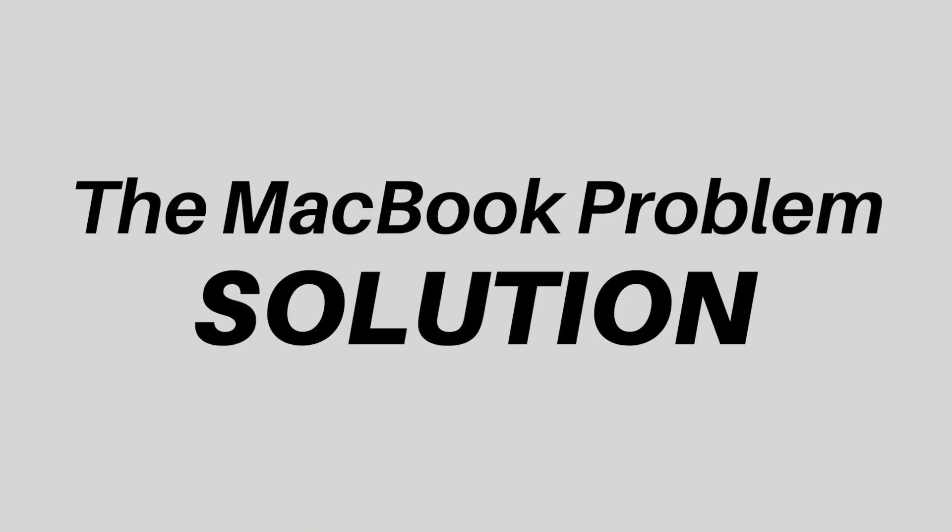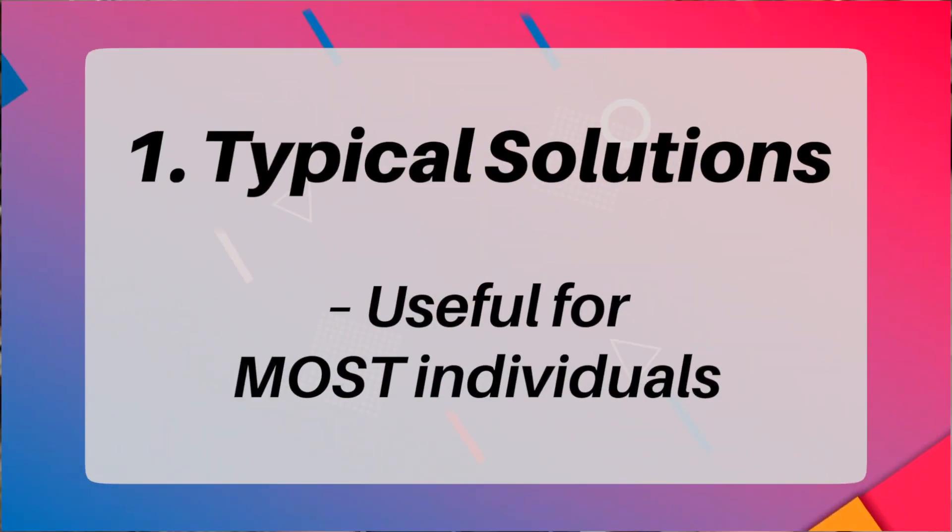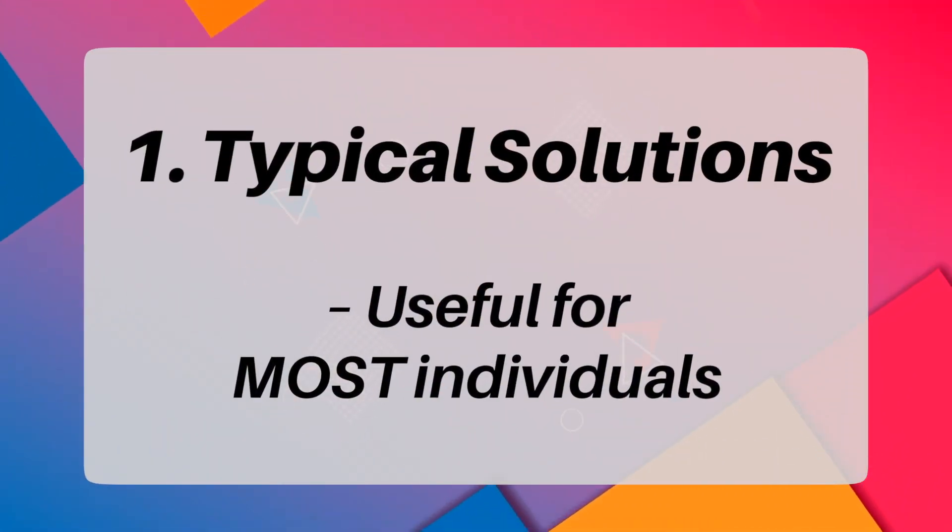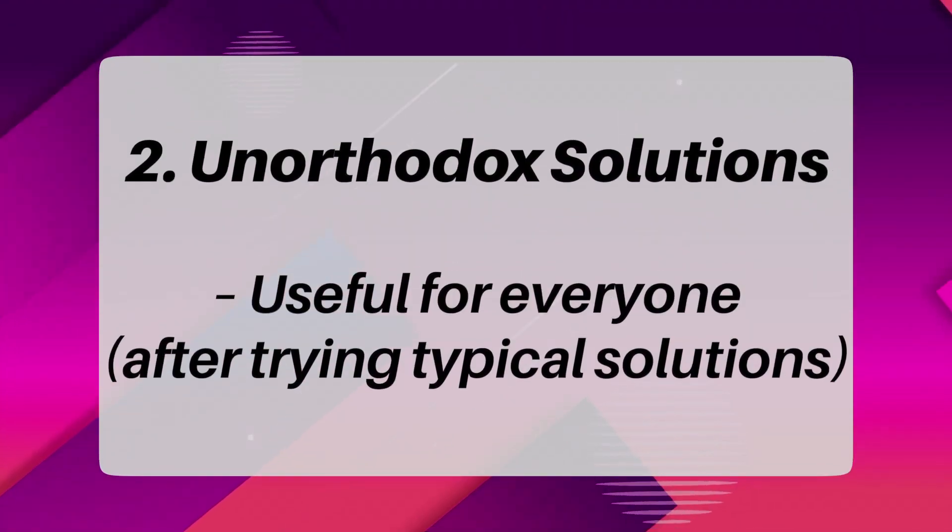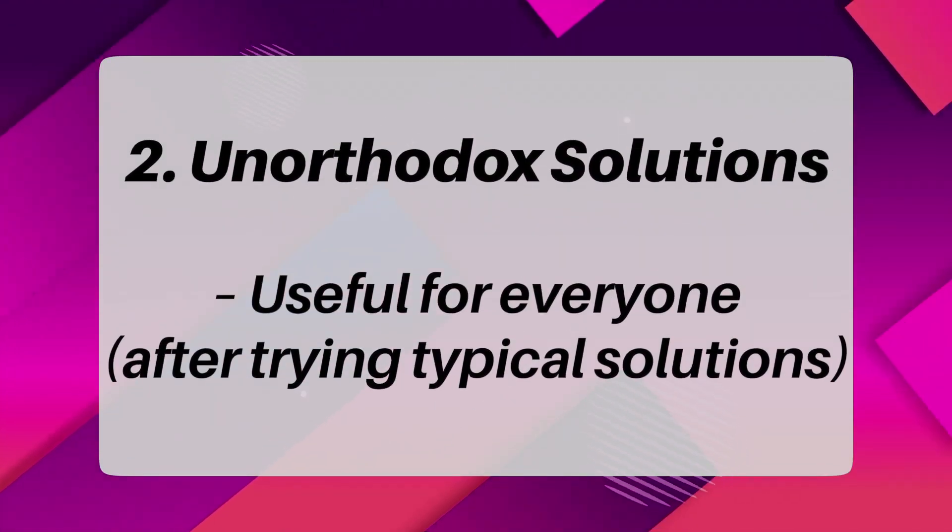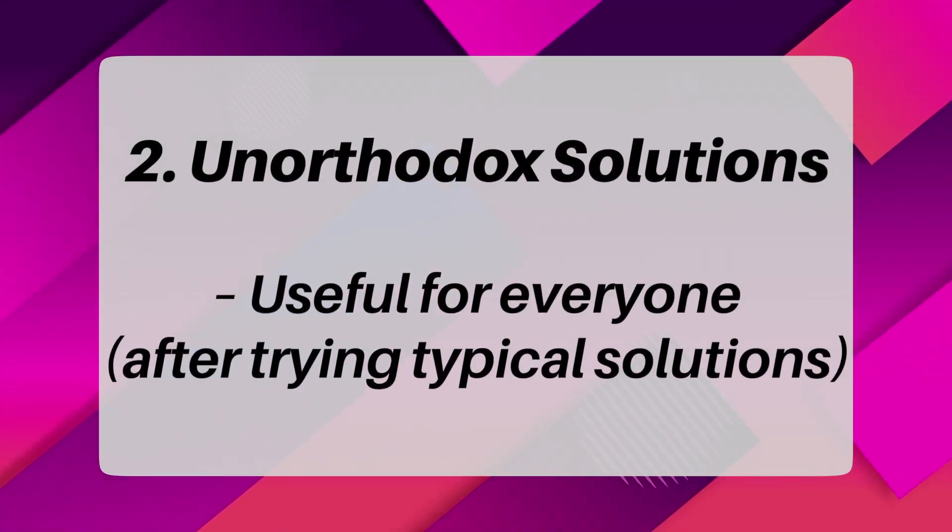Because apparently, this is kind of common. So this is the MacBook Problem Solution. So we're going to split this video into two sections. One being the typical solutions that are successful for most, and the other being the unorthodox solutions that I can't really explain how they worked. But they did. So let's talk about it.